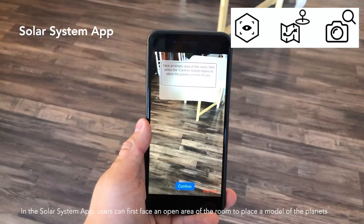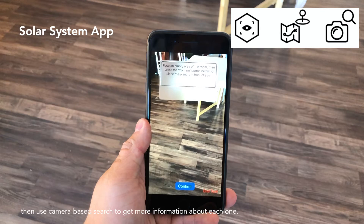In the Solar System app, users can first face an open area of the room to place a model of the planets, then use camera-based search to get more information about each one.